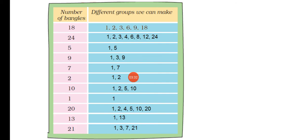Then we have 7. For 7, we can make groups of 1 and 7. Then we have 2. For 2 bangles, we can make groups of 1 and 2.